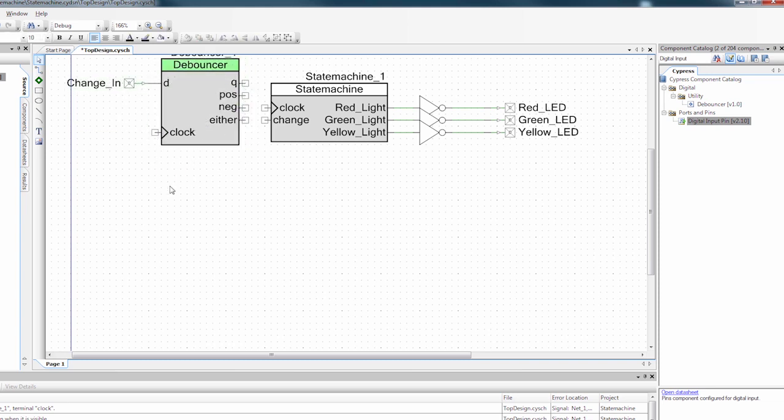And since we know that when the button is not pressed, it is high. And when it is pressed, it is low. We're going to look for a negative edge. So every time we see a negative edge, we want to run this change signal here.